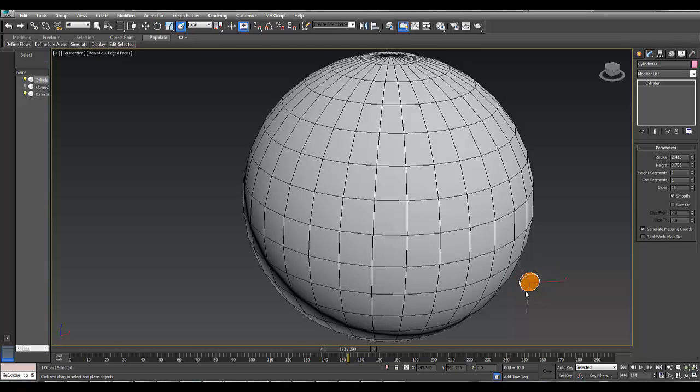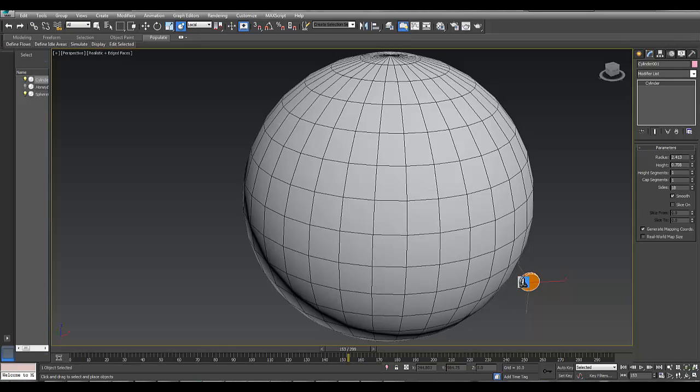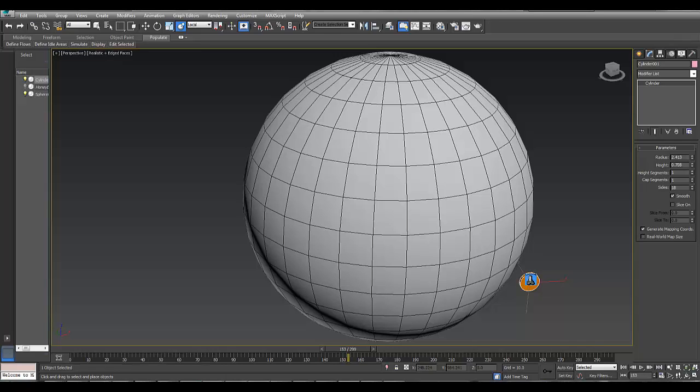We select this icon and click on the object we want to select and place. As you roll over the object, there's a strange icon that appears. I'm not sure I like it. It looks like an arrow going down onto a mesh.